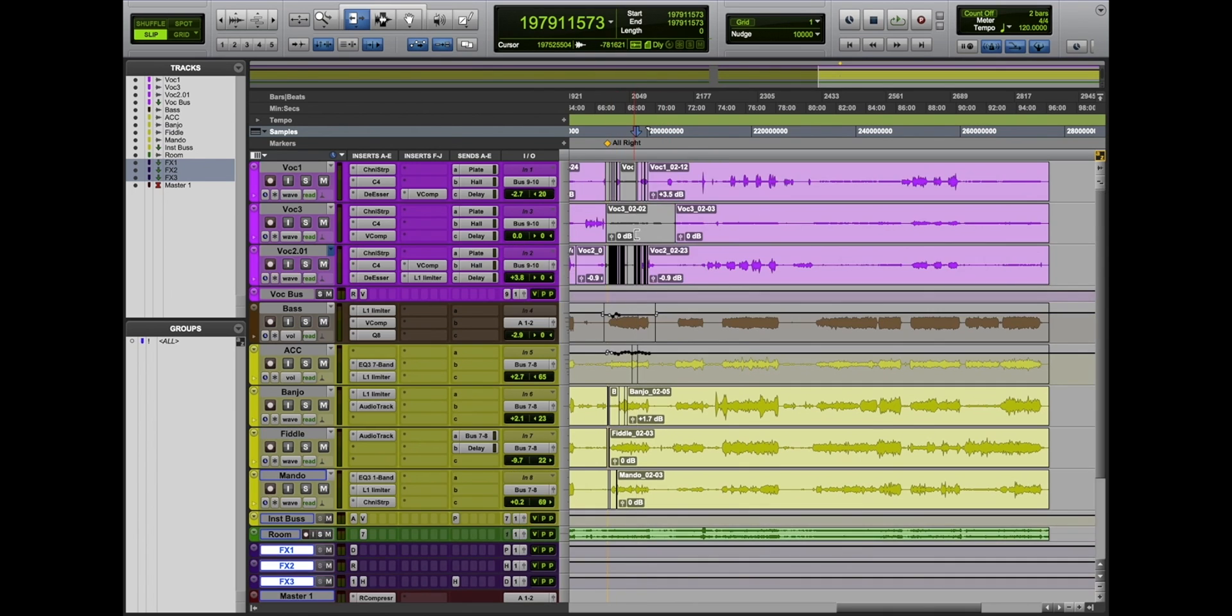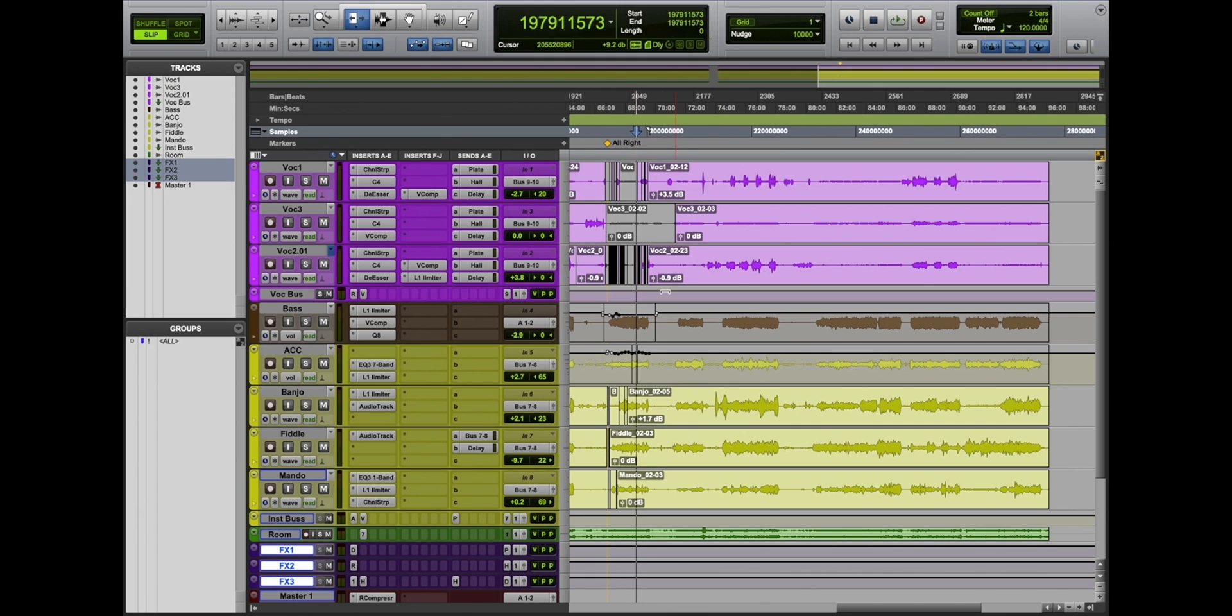So we have a multi-track session. We want to bounce it to a WAV file or MP3 so we can listen to it on headphones or a regular playback device.